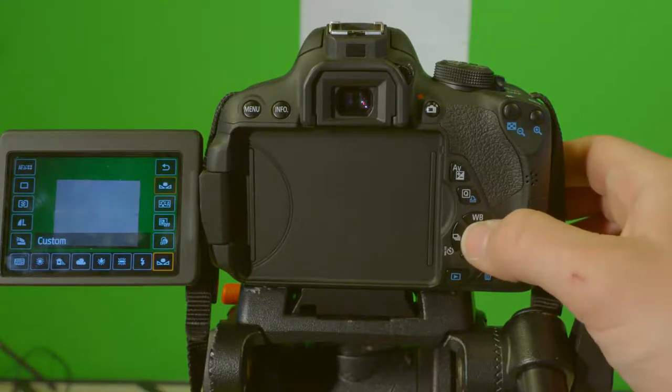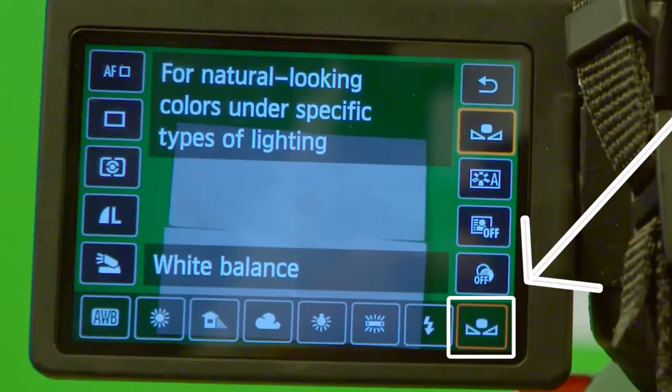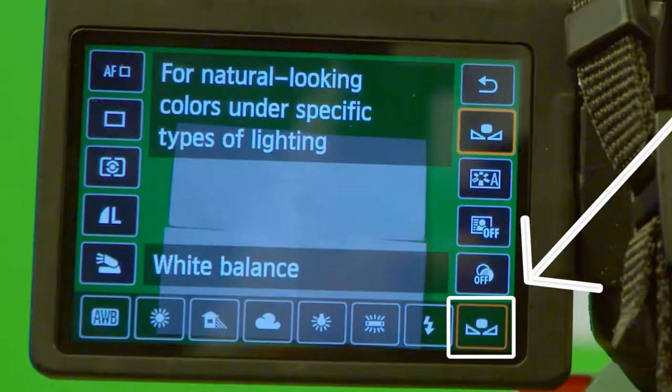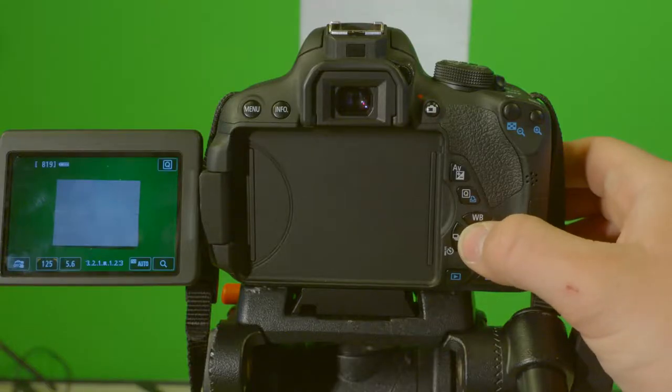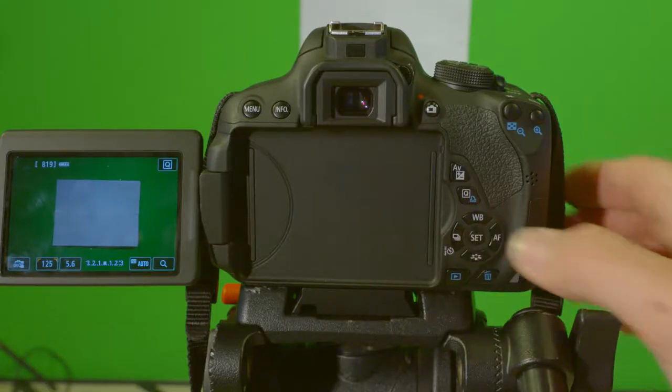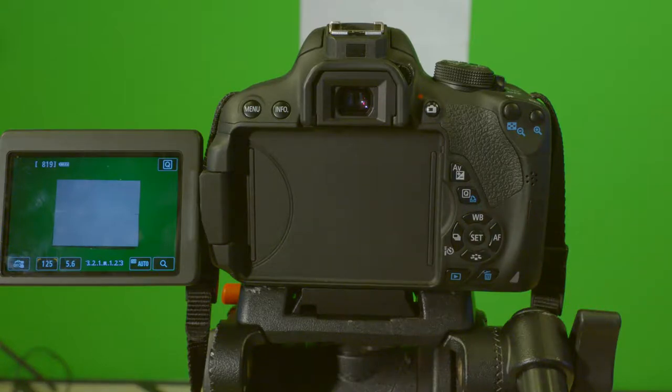The option you will choose now is the custom white balance choice on the bottom right side of the screen. Click this button to have your white balance set to your custom white balance.